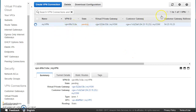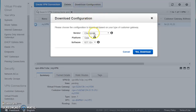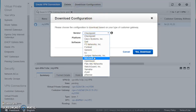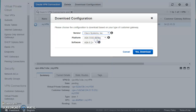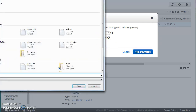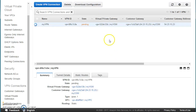The VPN connection is now in a creation state and will move to an available state shortly. You can also download the configuration file. When you press Download Configuration, you choose the vendor of your on-premises router — for example, Cisco — and then select the series and software version, then press Download. It will download a text file.